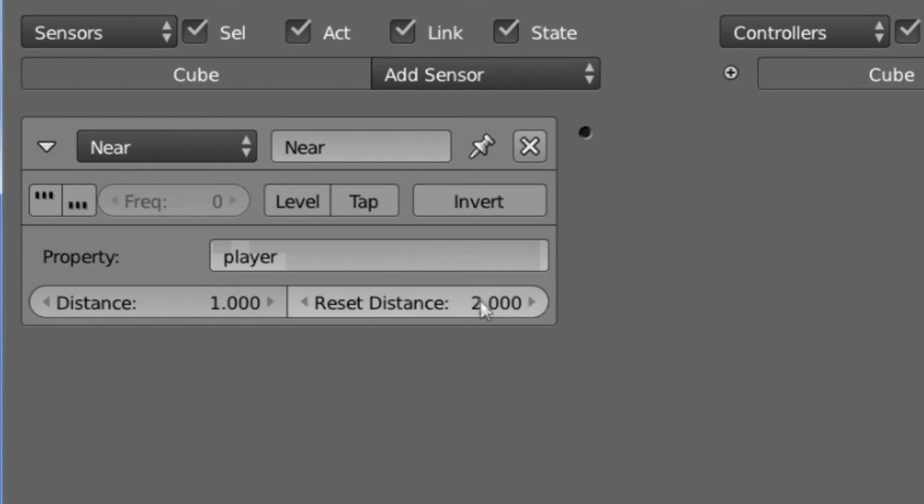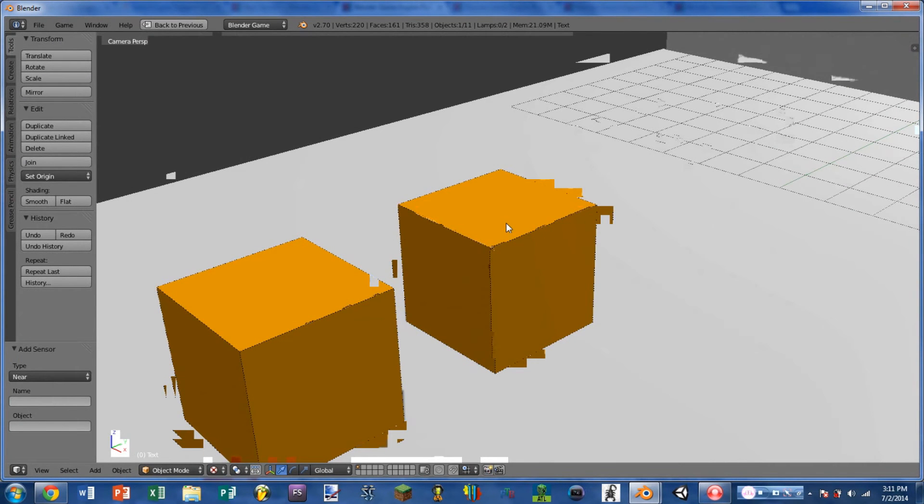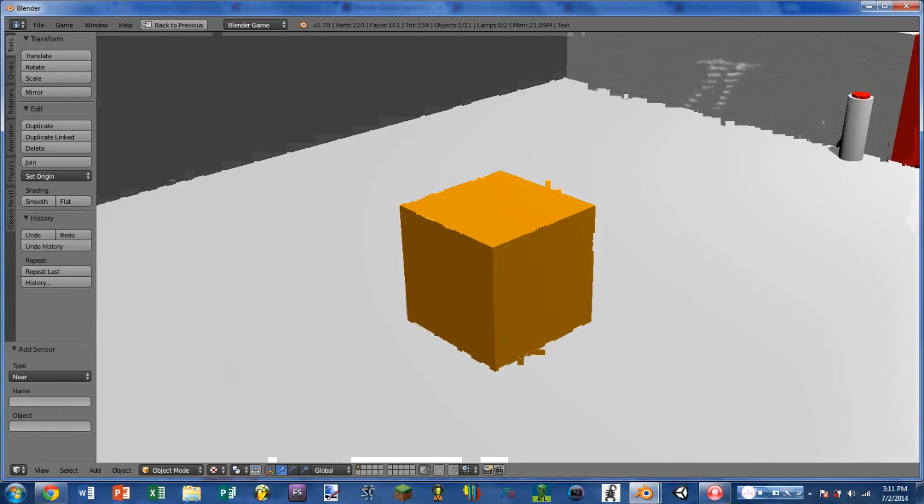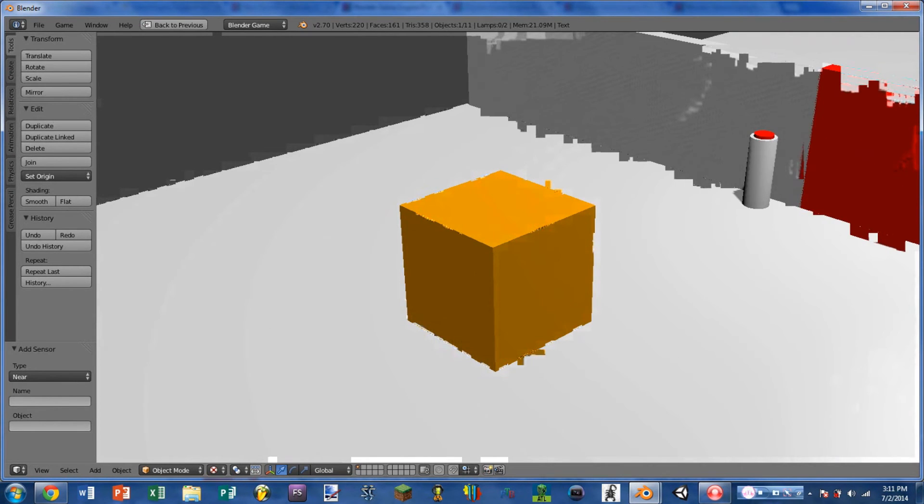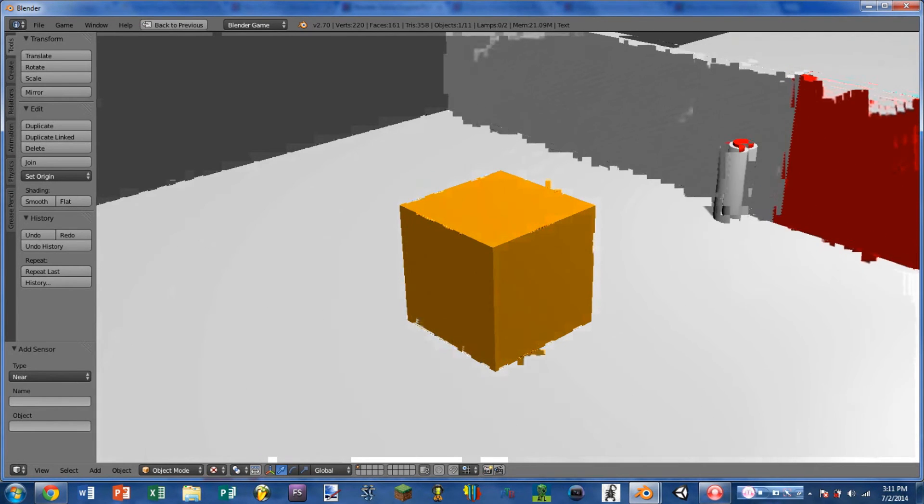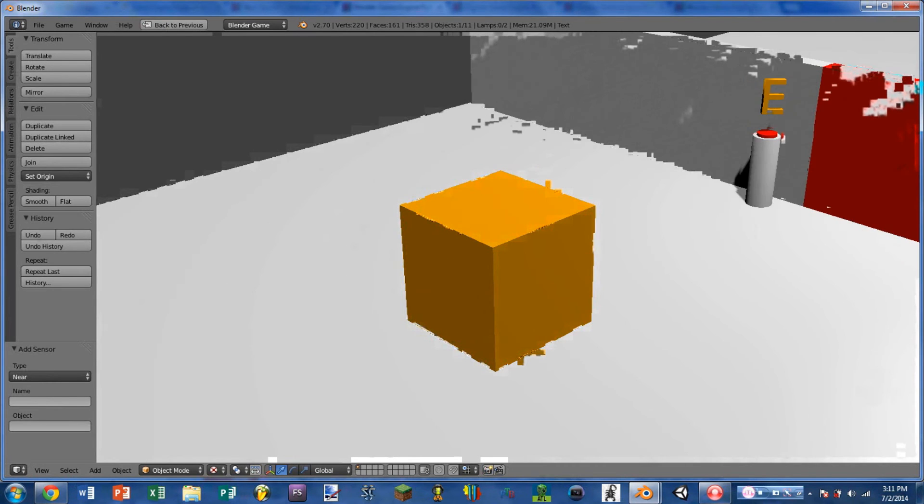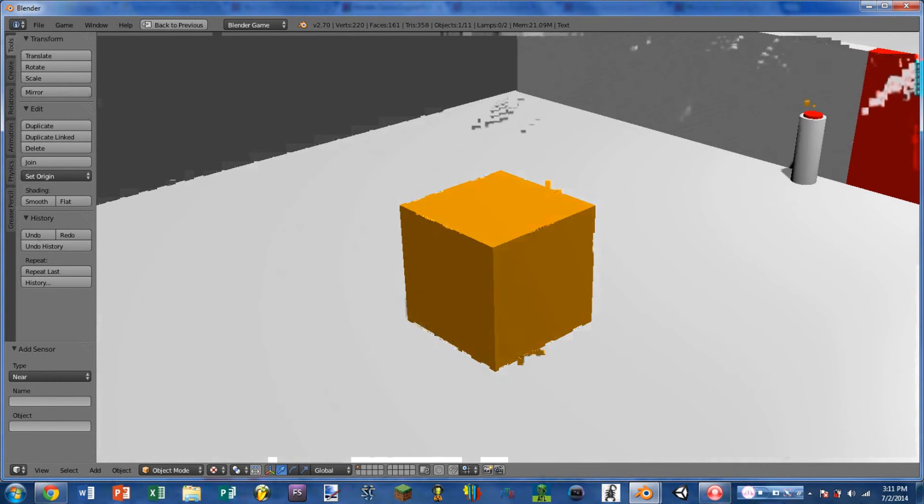And this is really useful for making it so that something doesn't just flash up repeatedly, like the text prompt over the button. So if I play the game, I move closer to the button, we see the E pops up, but then I have to move farther away for the E to go away.